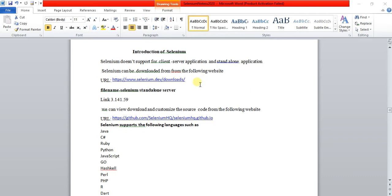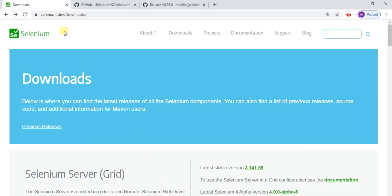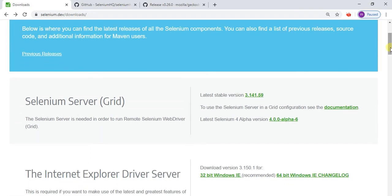Selenium can be downloaded from the official website. Go to the official website called seleniumhq.org, click on the Downloads option, and you will find the option called Selenium standalone server. This is the stable version — click on it and download it from the site.